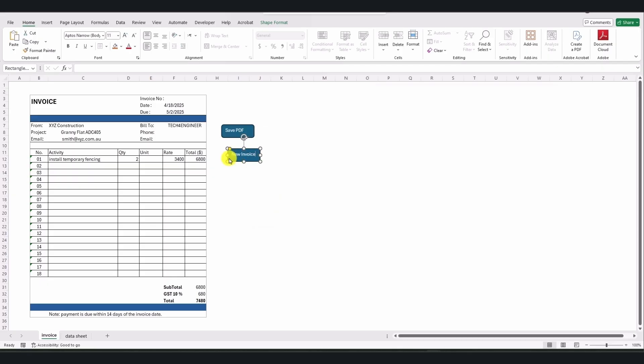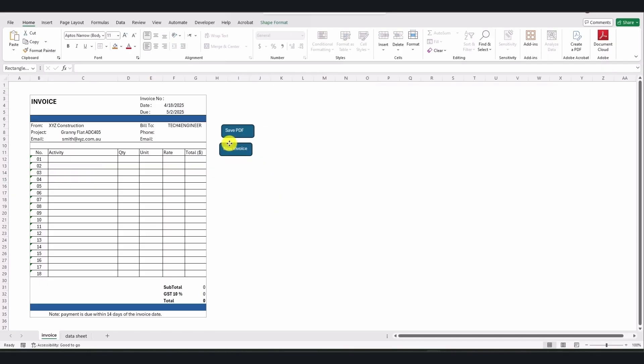We have created an automated invoice that can be used in different projects and save your time. Please don't forget to subscribe to the channel. Thank you for your attention.